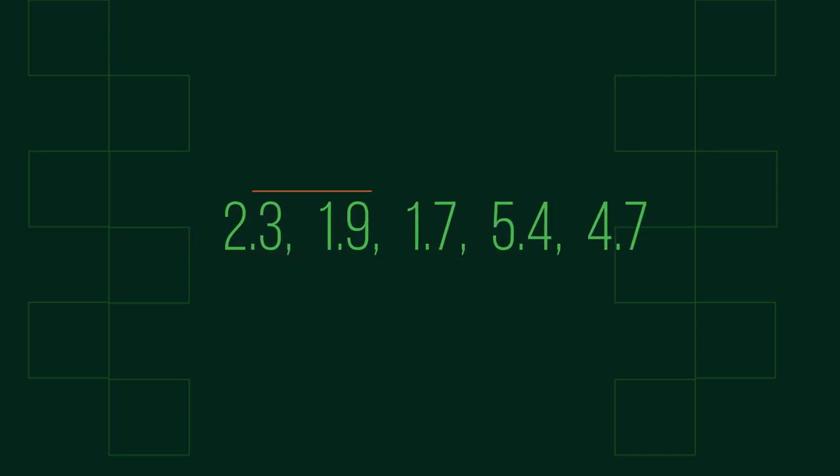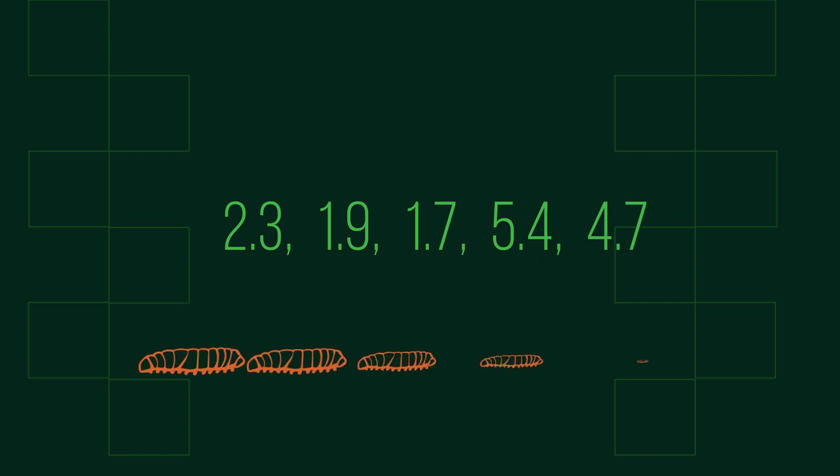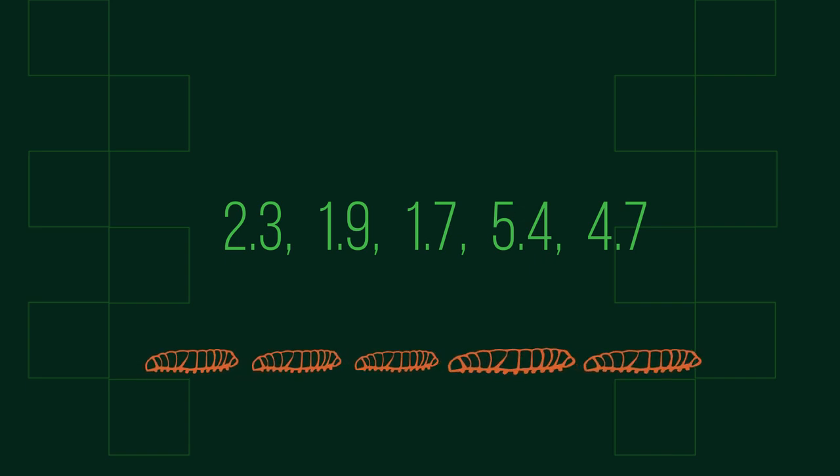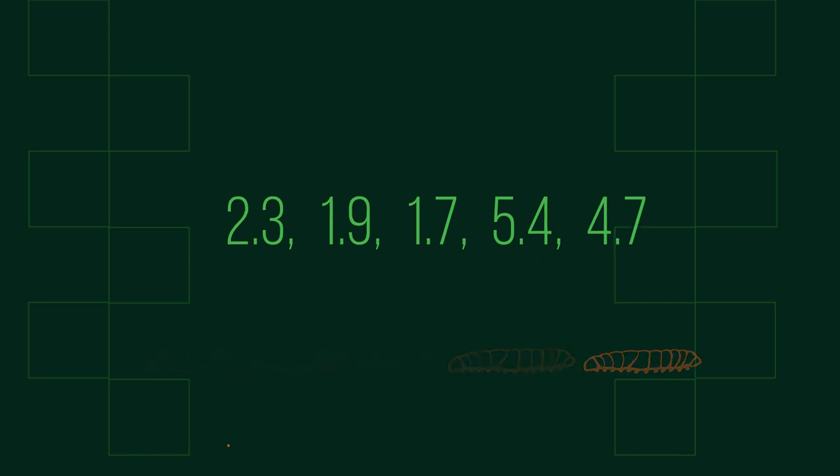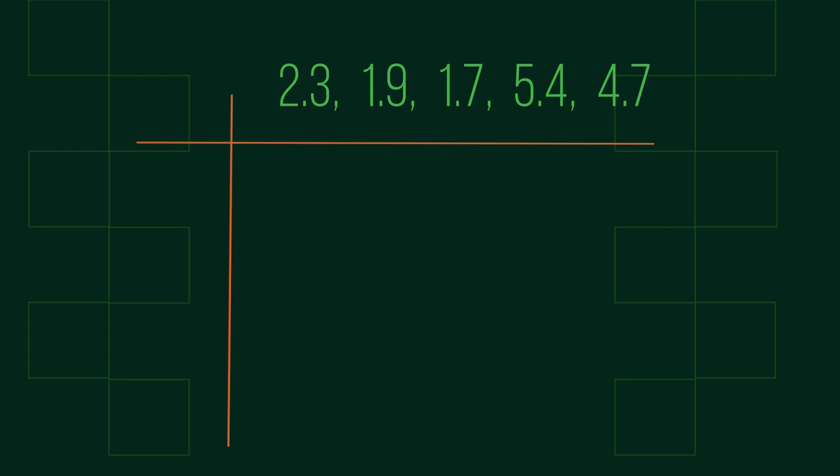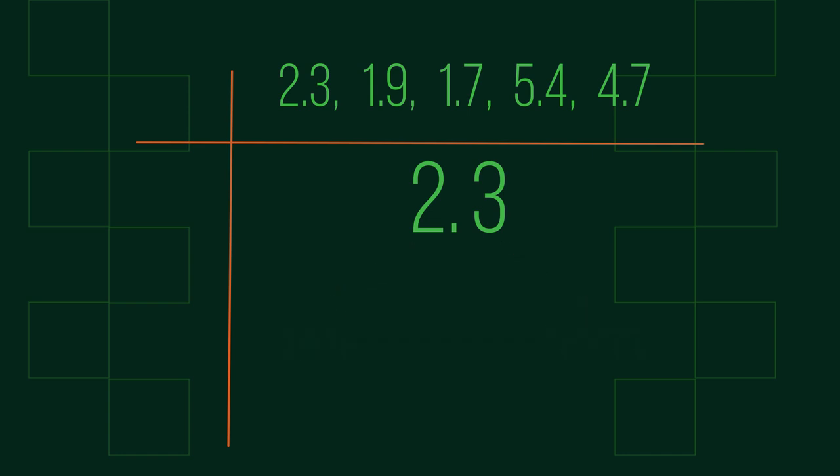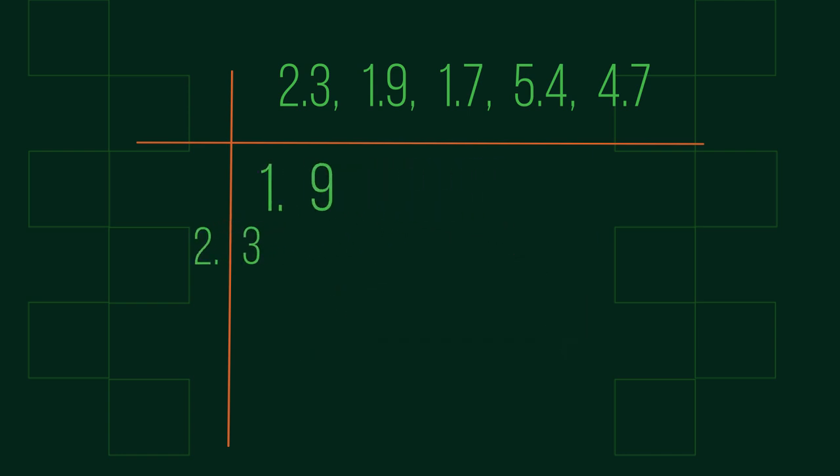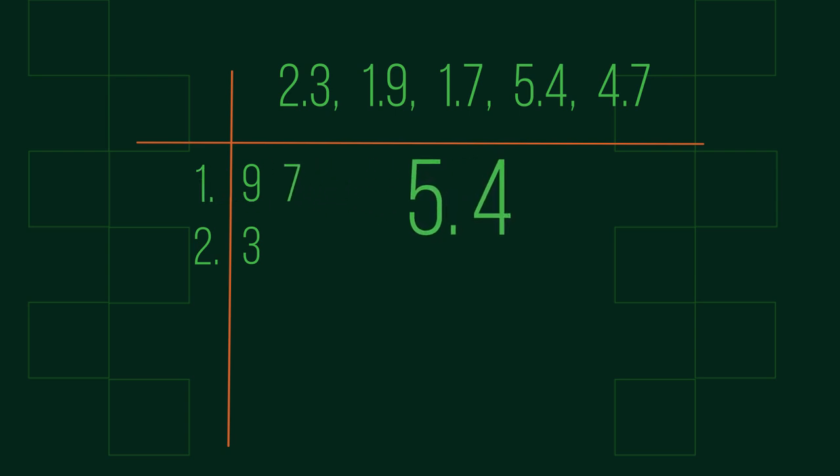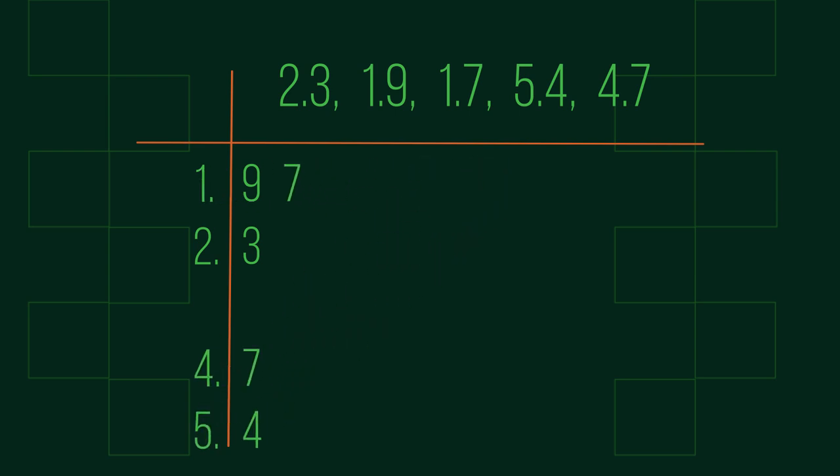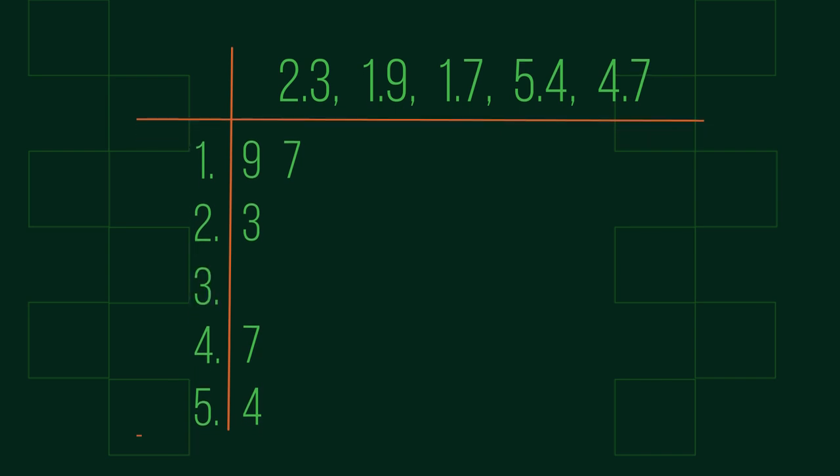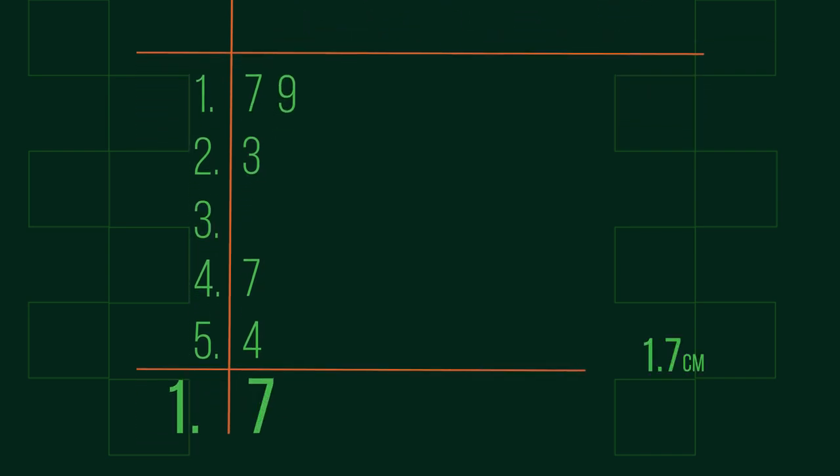We can also put decimals into a stem and leaf plot. Here's another example. The lengths of five caterpillars was measured and recorded here. Put them into an ordered stem and leaf plot. Break the numbers into units and tenths this time. Now order them and add the key.